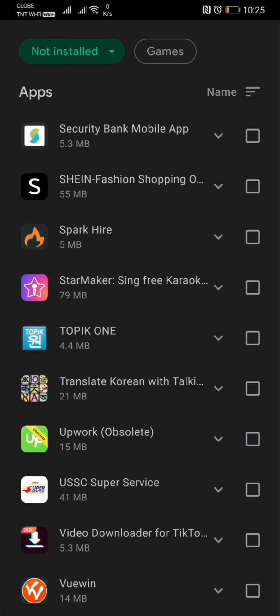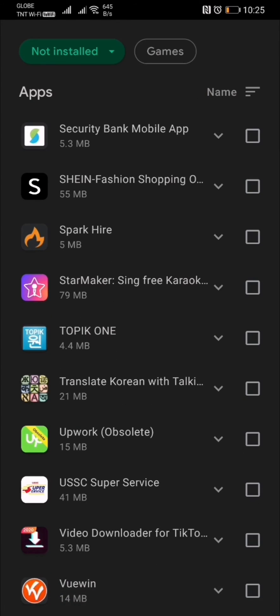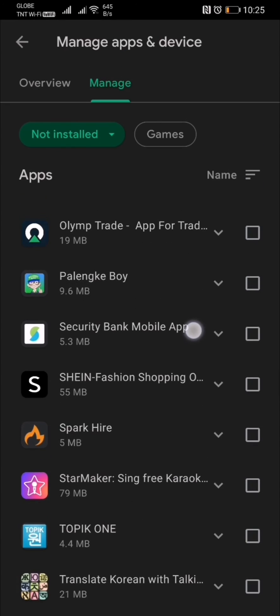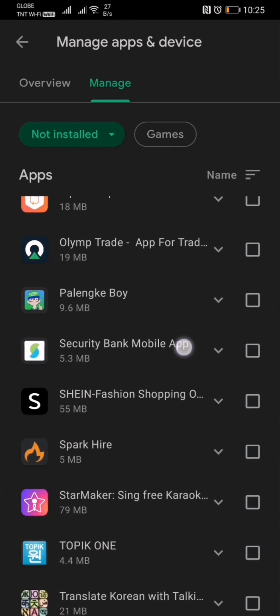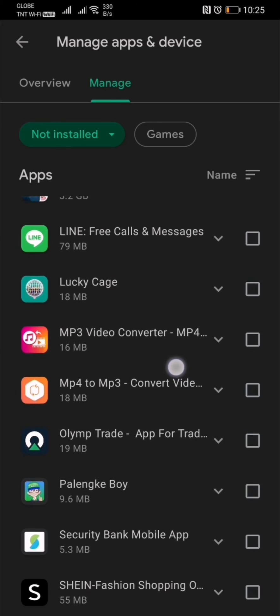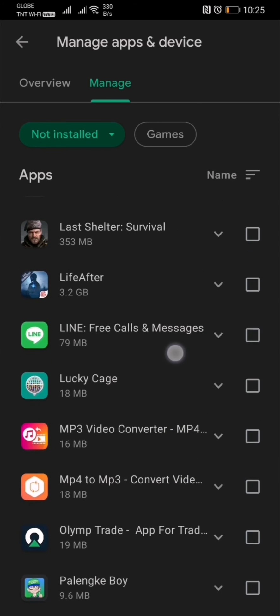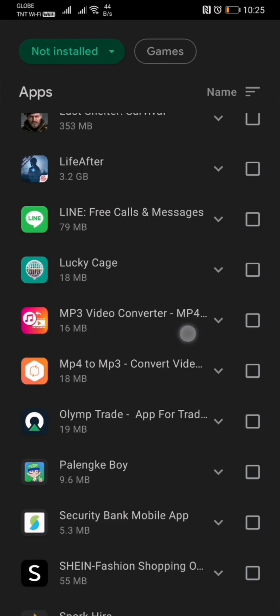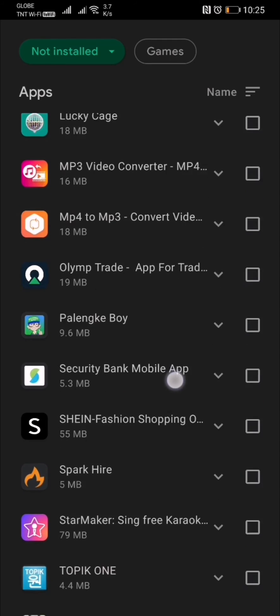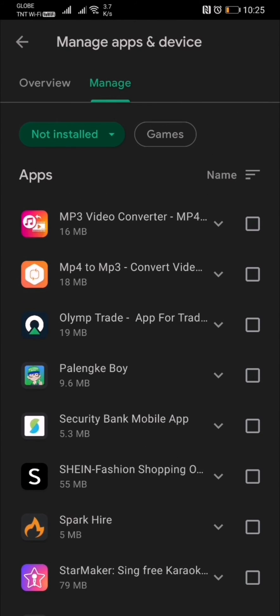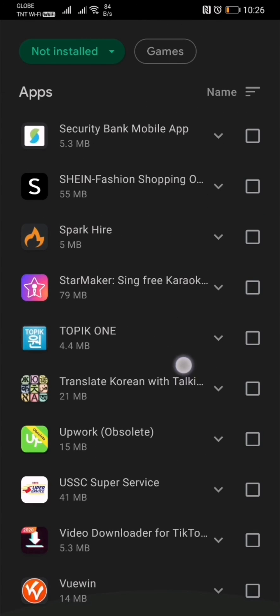So there you have it, guys. I hope I was able to help you with deleting unnecessary applications on your smartphone, because these can take a lot of memory on your device.